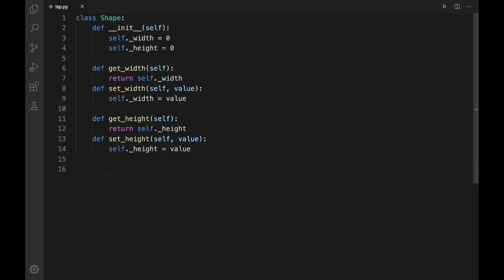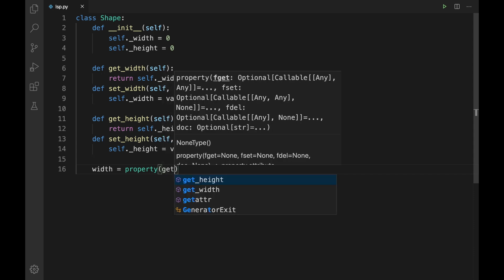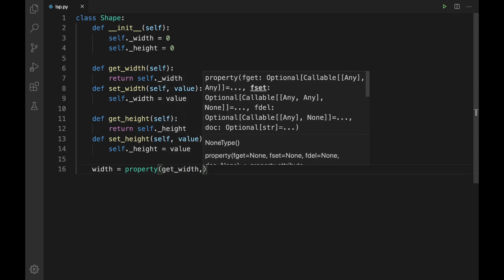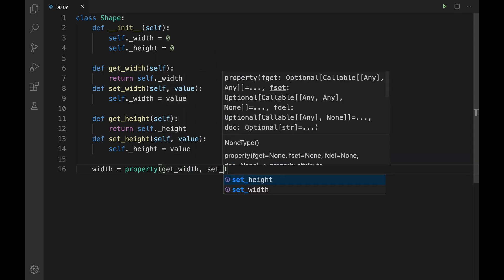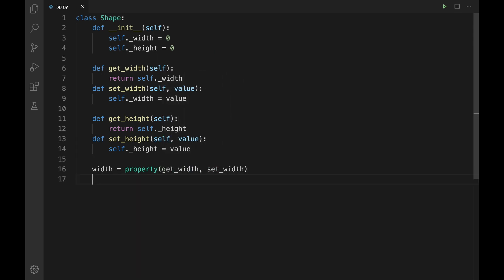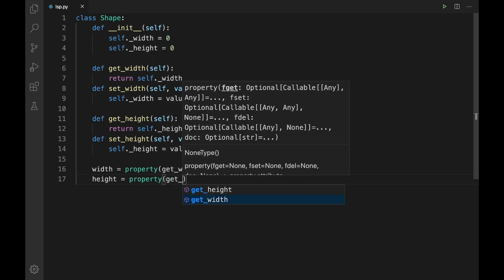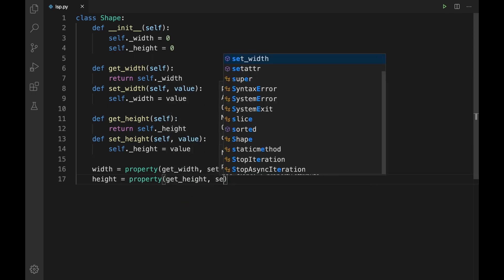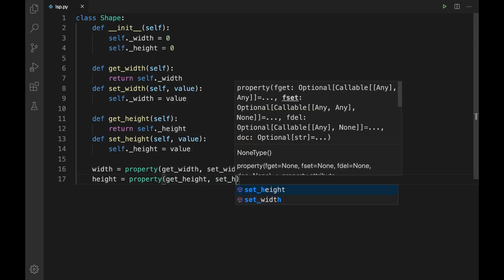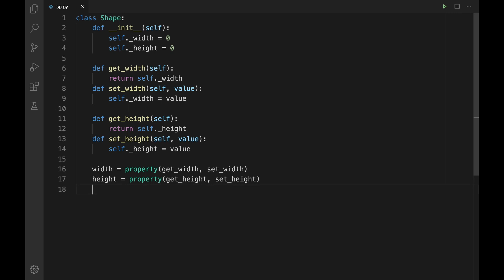Now let us define the properties. So: `width = property(get_width, set_width)` and `height = property(get_height, set_height)`. The Shape class will be our base class. Using that, let us create our Rectangle and Square shapes.